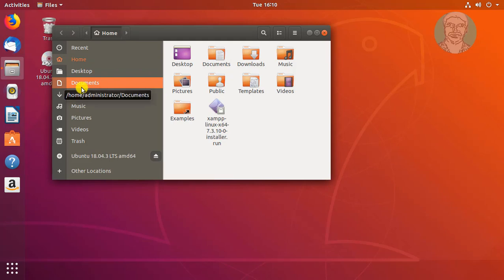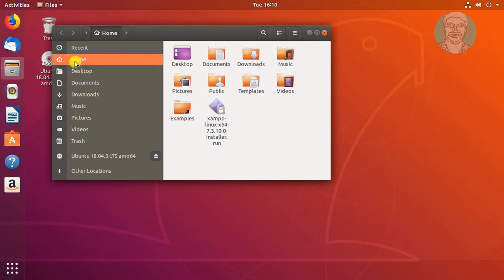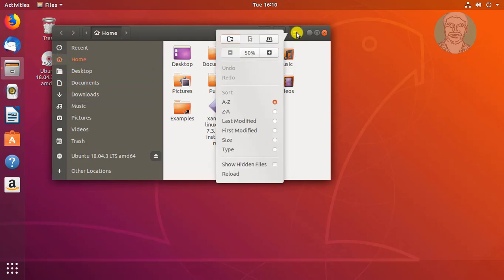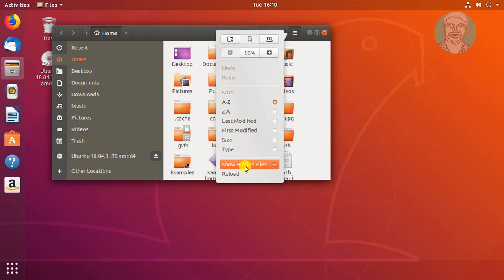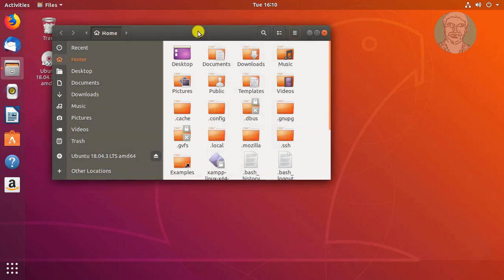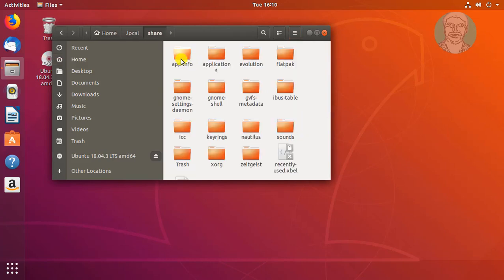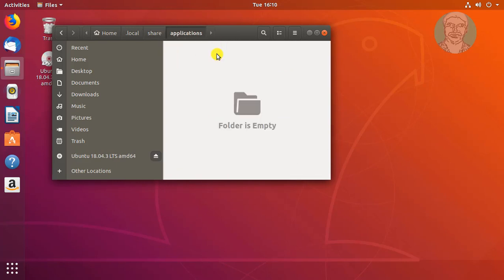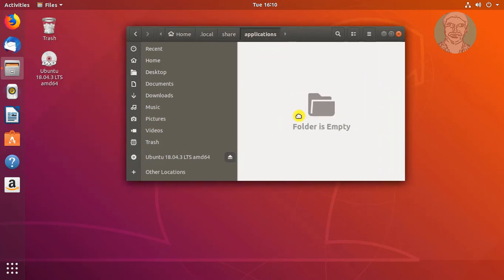Open File Manager and go to the home folder. Click the three-line menu on the top right and check 'Show Hidden Files'. Open the .local folder, then the share folder, then the applications folder — the applications folder is currently empty.